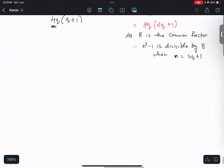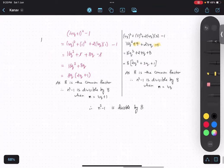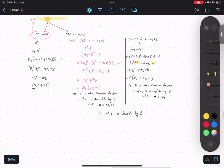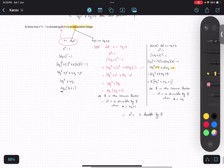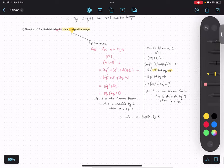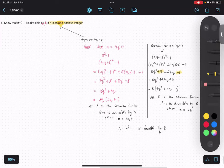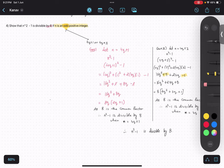Therefore, n² - 1 is divisible by 8 in both cases. Note that this part using 2q+1 is only needed if the question asks you to show divisibility by 4 — they can also ask that. We will continue with the rest of the questions in another class.